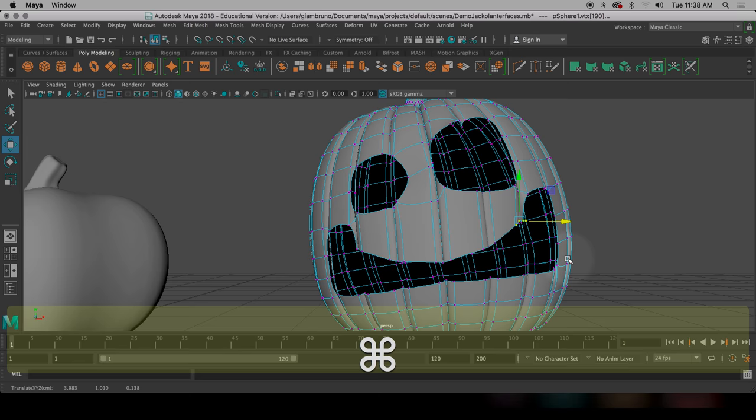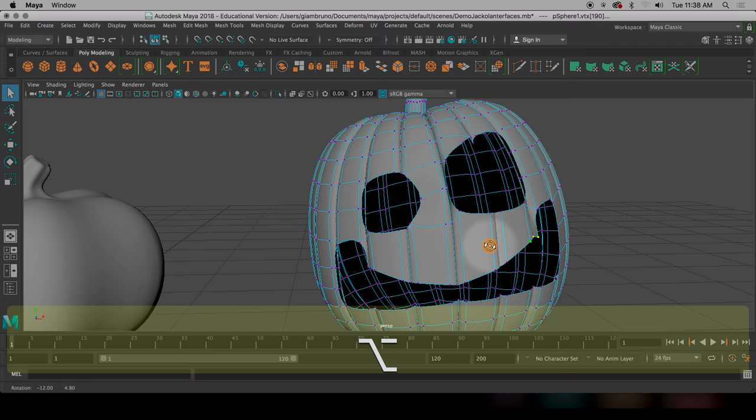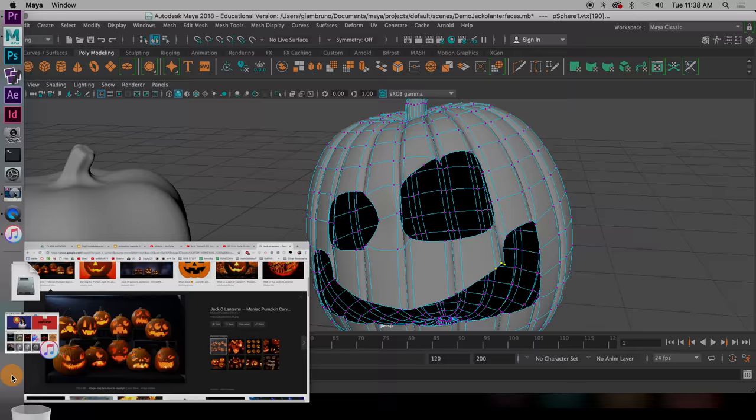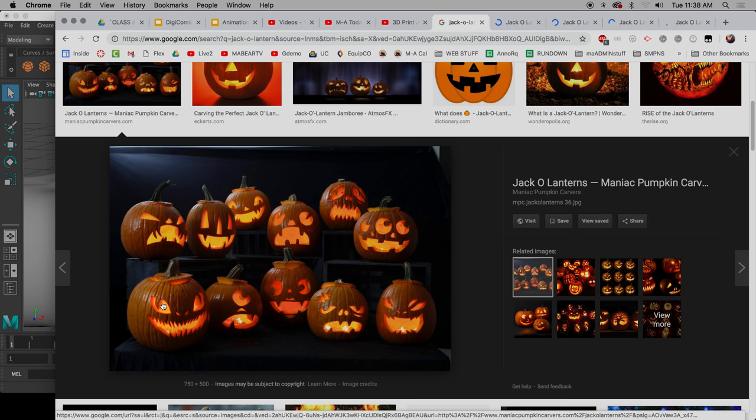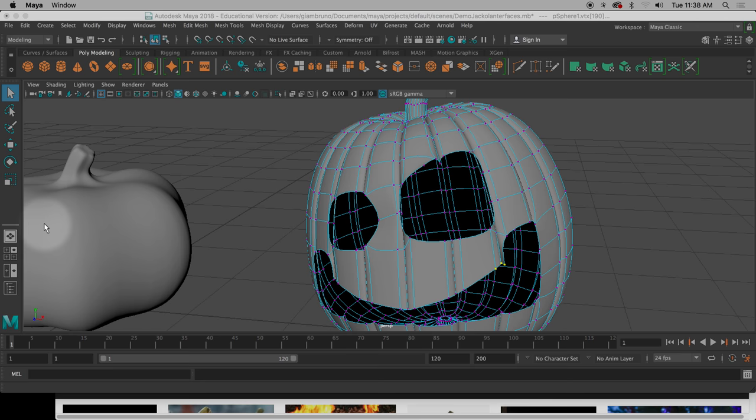Oops. I accidentally grabbed the vertex behind there. You get the idea. The other thing you can do is if you wanted to make teeth or like an eyeball. Like if I wanted to make a little eyeball insert like these right here.